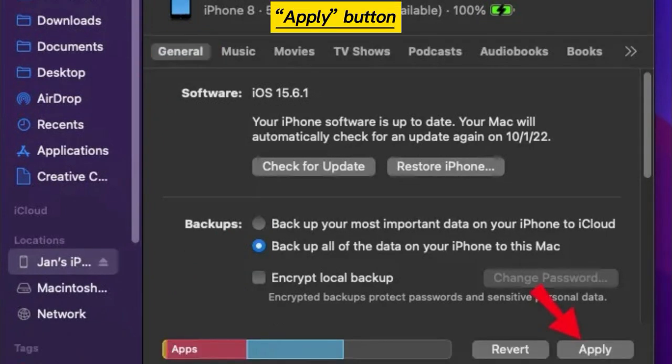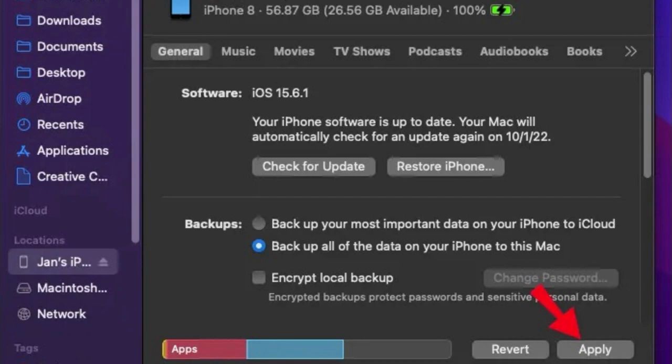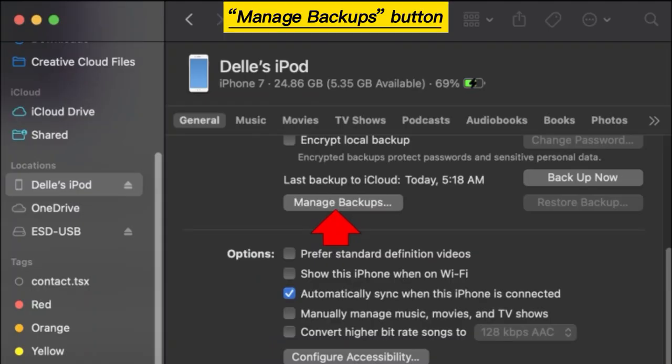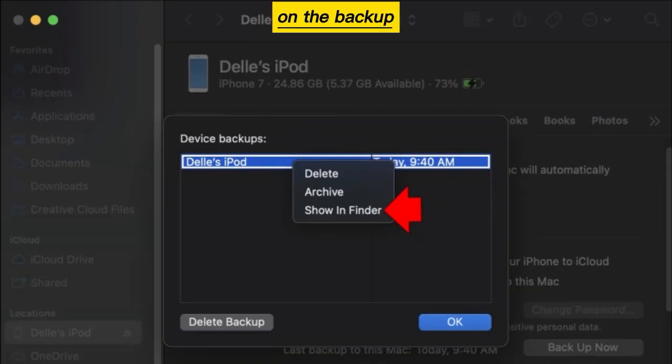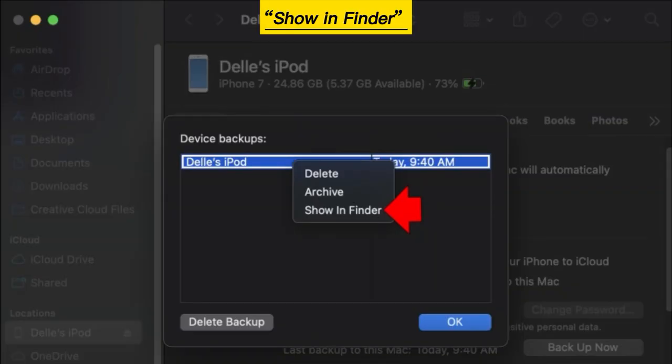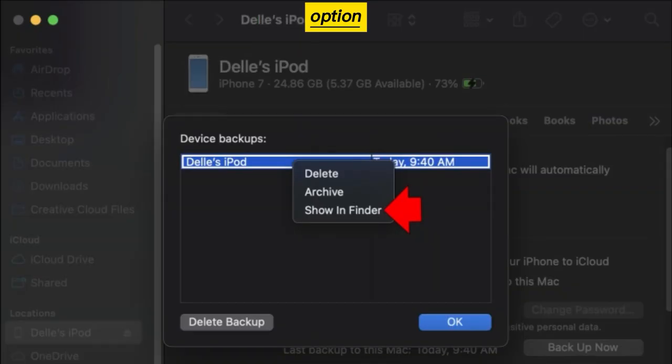Click Apply button. Click on the Manage Backups button. Right-click on the Backup and select the Show in Finder option.